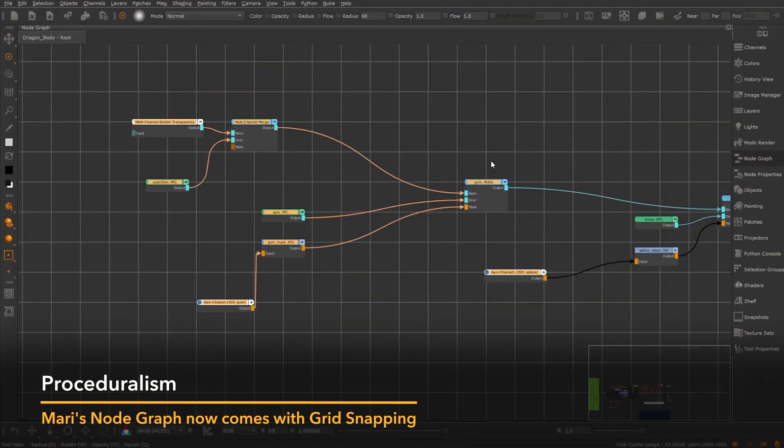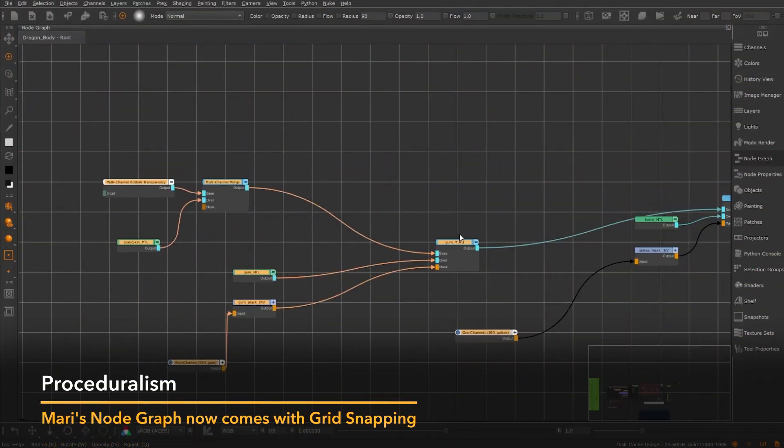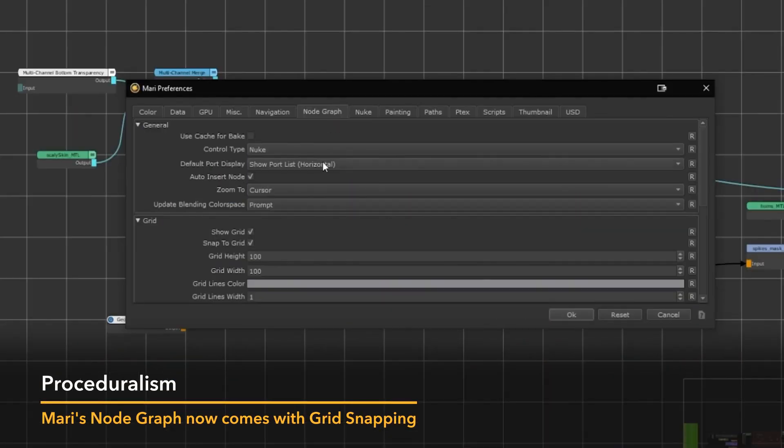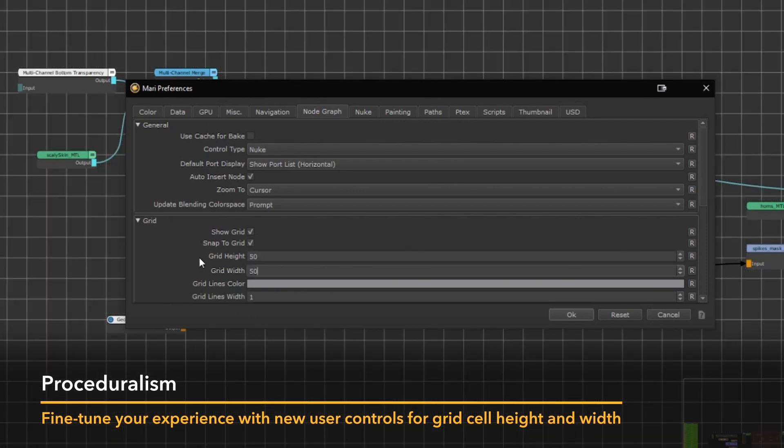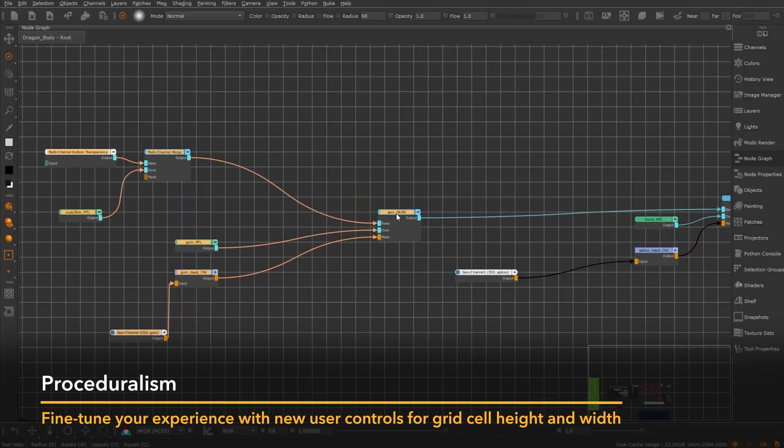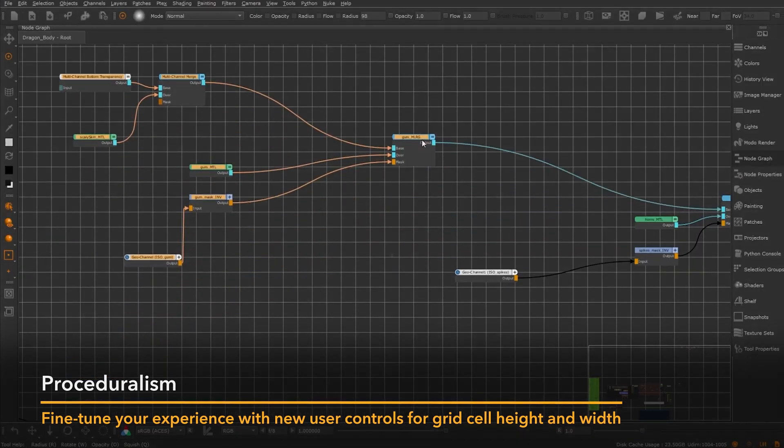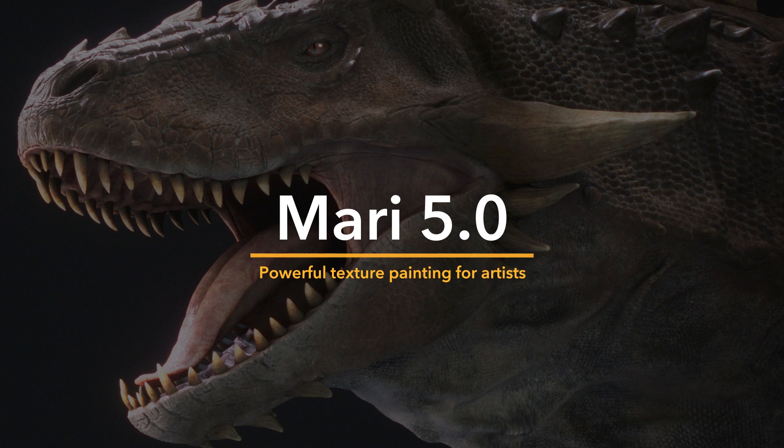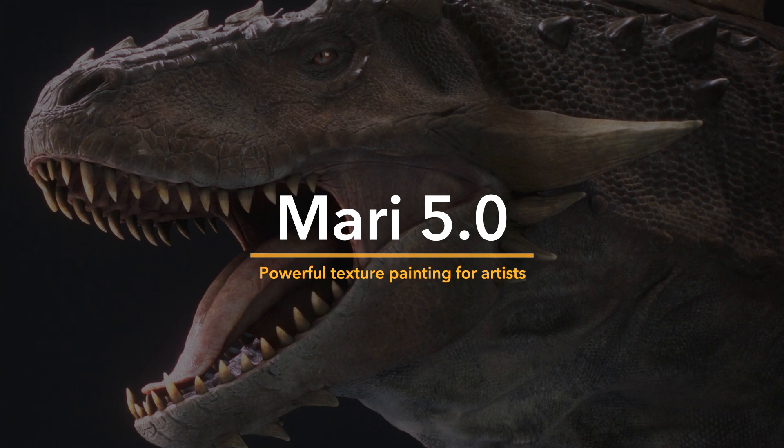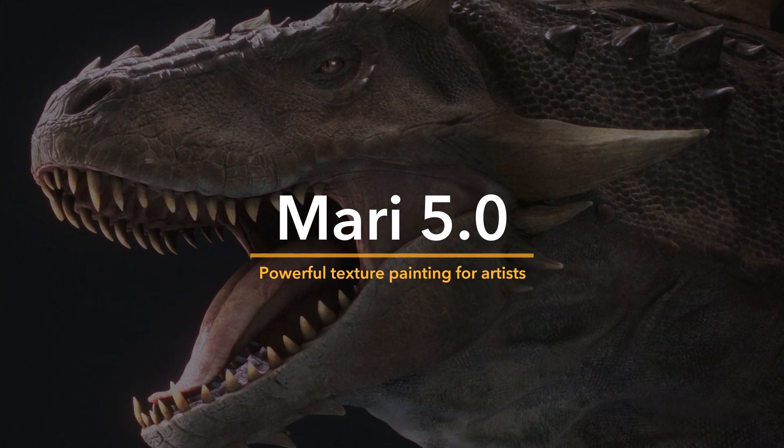Mari's node graph now comes with grid snapping, with user controls for grid cell height and width to fine-tune their experience. Mari 5, powerful texture painting for artists.